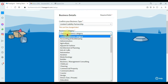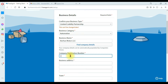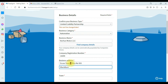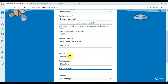Then you need to select the business category — ours is Automotive. The business name is Burhan Motors LLC. You need to give your company registration number, for example 16690. Then you need to mention the business address — ours is Escondauer, Office Number 503, located in Blackburn. Select your town, for example Blackburn.